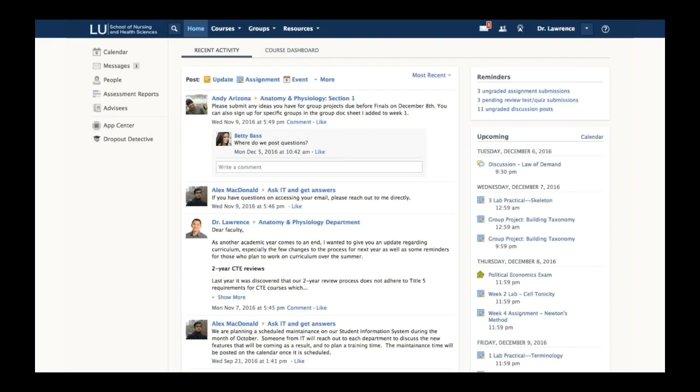On the left-hand side is the navigation for the overall Schoology experience. In the middle is recent activity—the things that happened in Dr. Lawrence's courses and groups while he was gone. On the right-hand side are the reminders and upcoming events that are associated with him as a user.